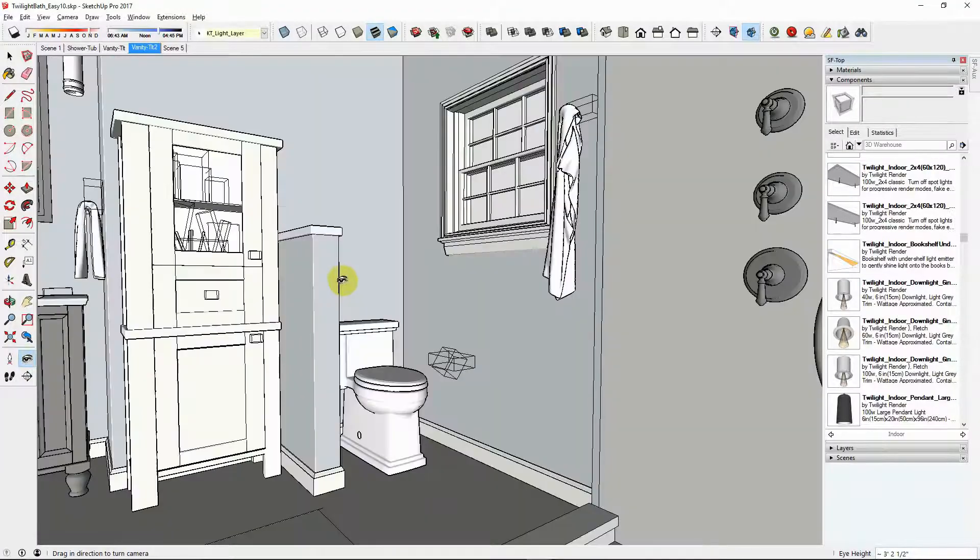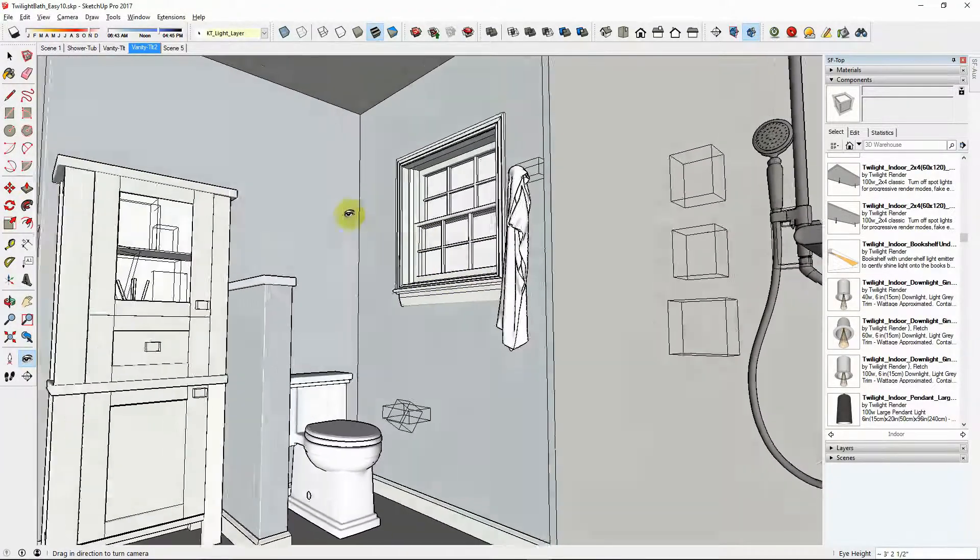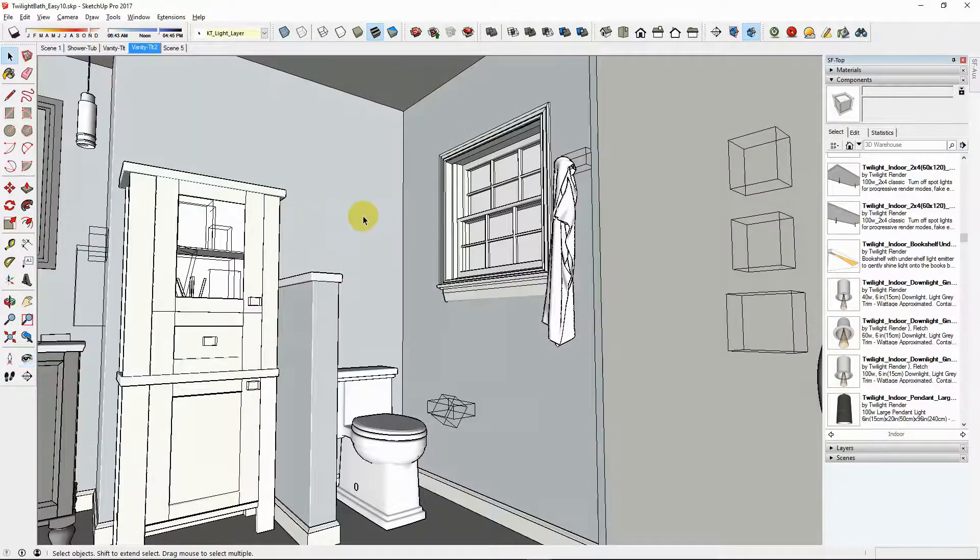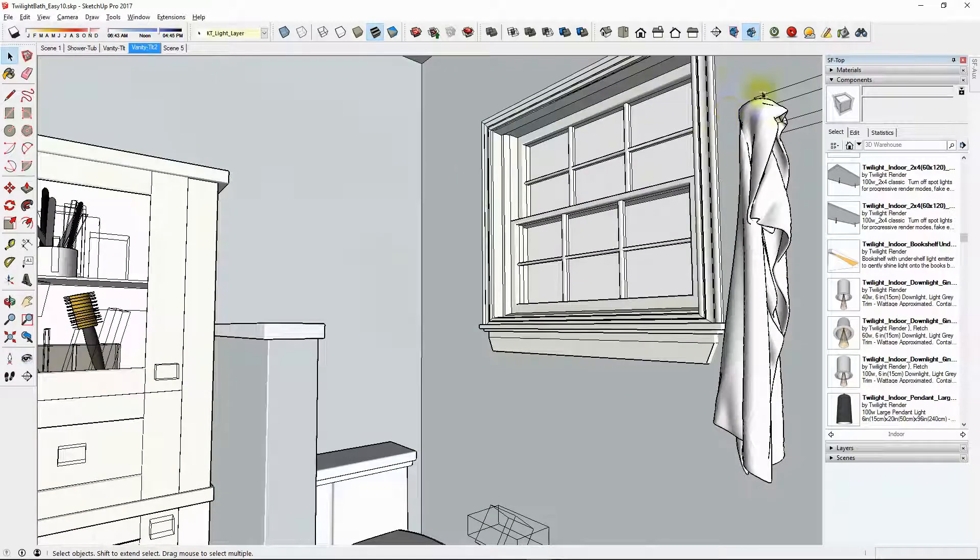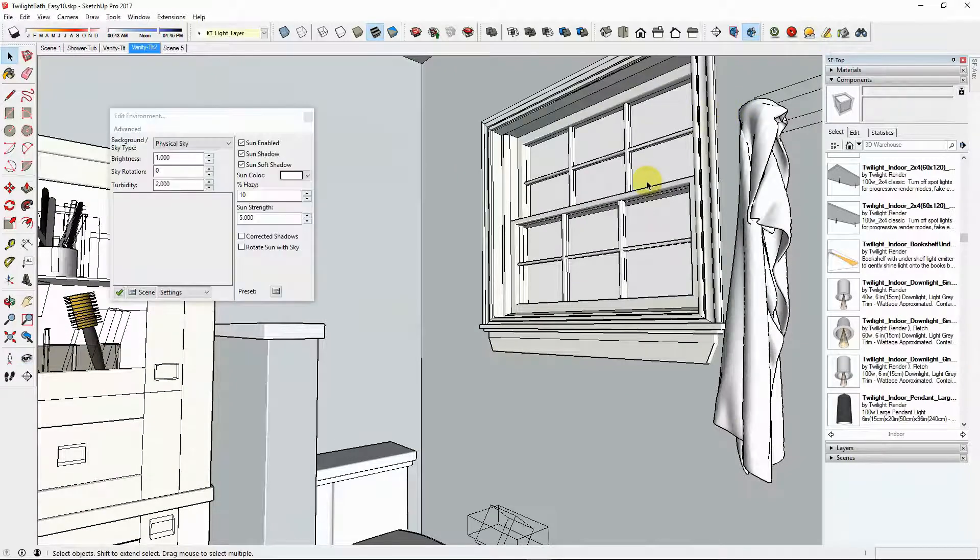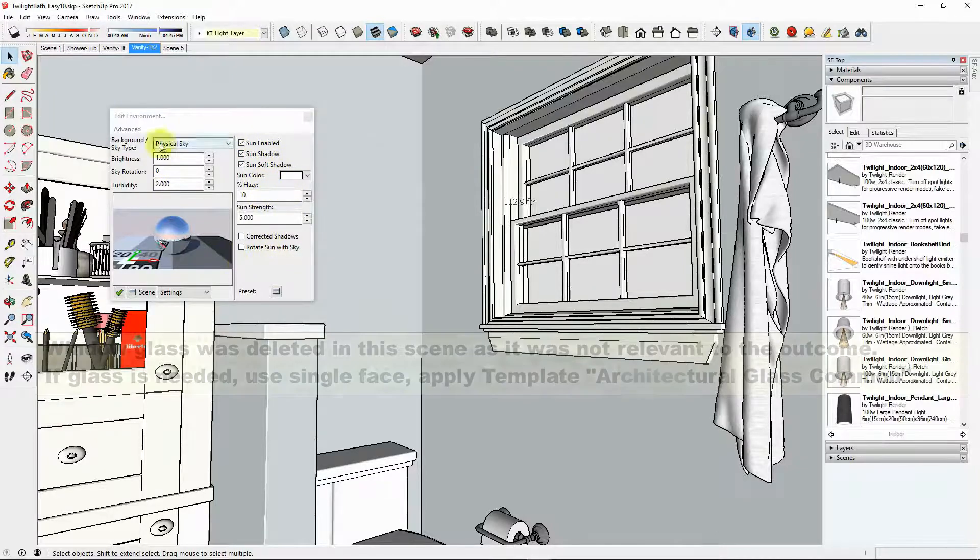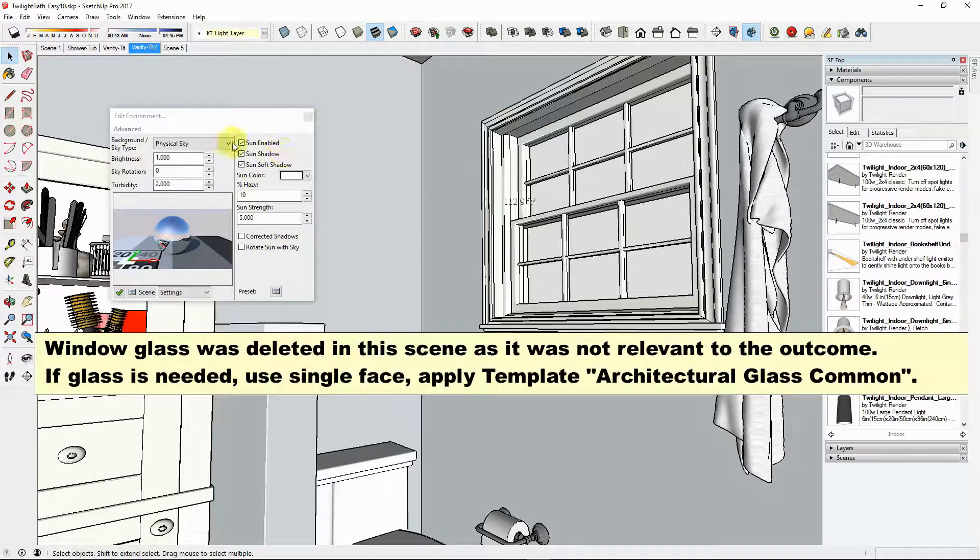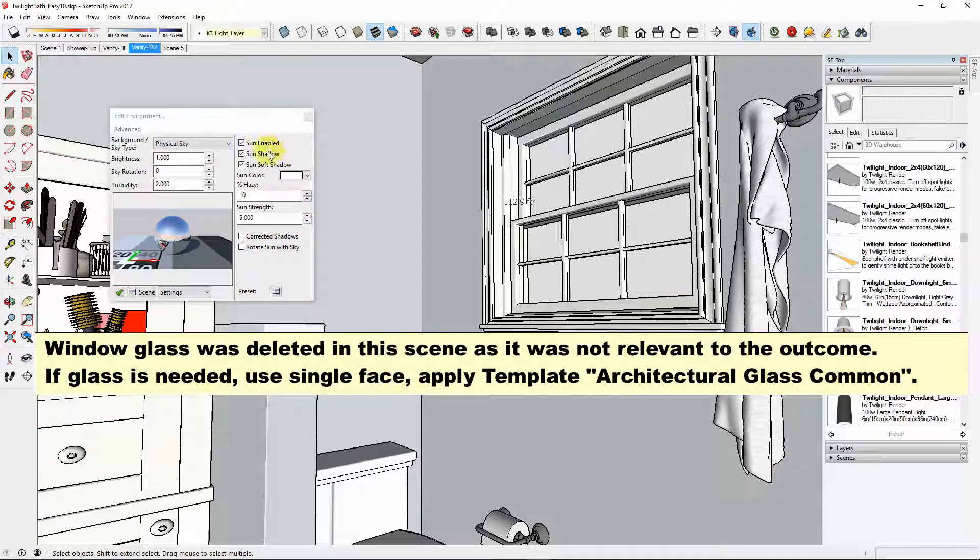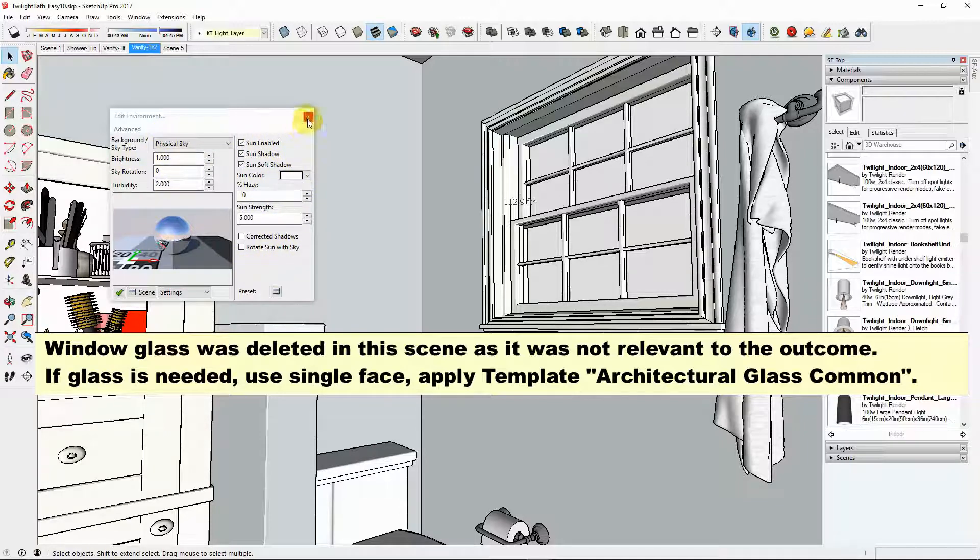In order to focus all the light from the sky, if we look at the environment settings here we'll see that it's physical sky and sun, all default that comes with Twilight when you first render any scene. This is what it comes as. No changes were made to the environment.